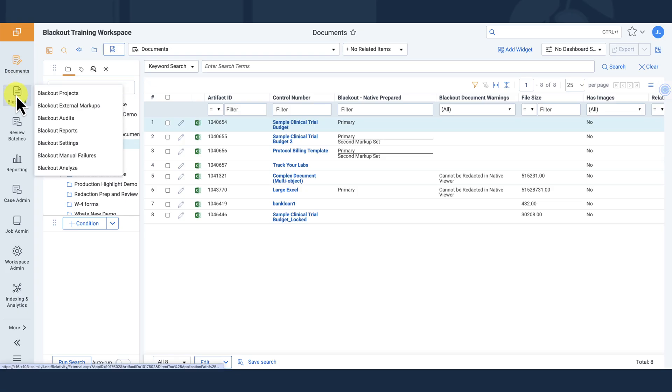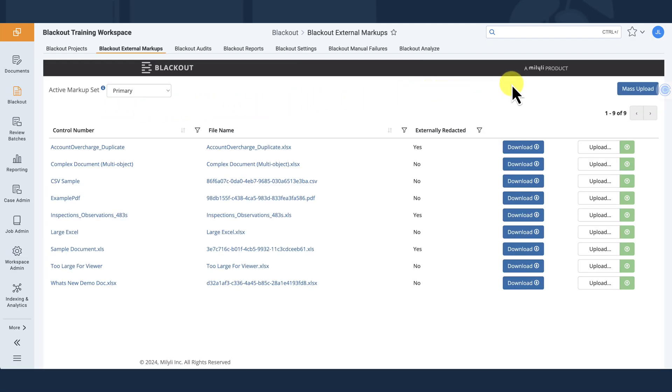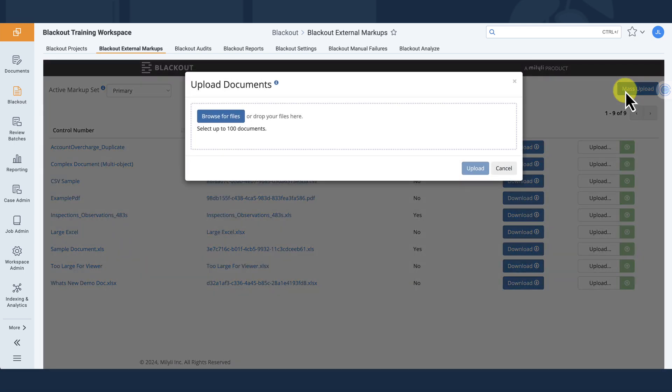For workflows requiring offline markup, Blackout External Markups offers an easy way to import existing Excel work product into Relativity for cleanup and final review.